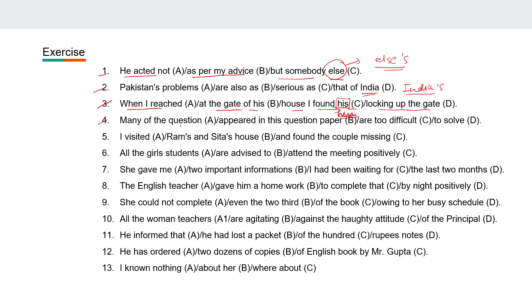Fourth: 'Many of the questions appeared in the question paper are too difficult to solve.' You are saying 'many of the questions' — it will be 'many of the questions appeared in the question paper.'